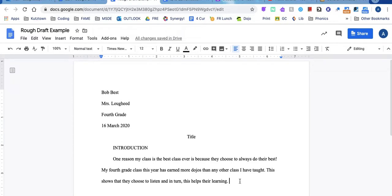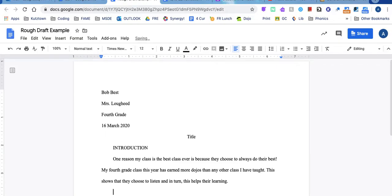Once I'm done with my first reason paragraph, I would click return and then I would indent again. And then I would go another reason and I would use my outline to type my next paragraph.